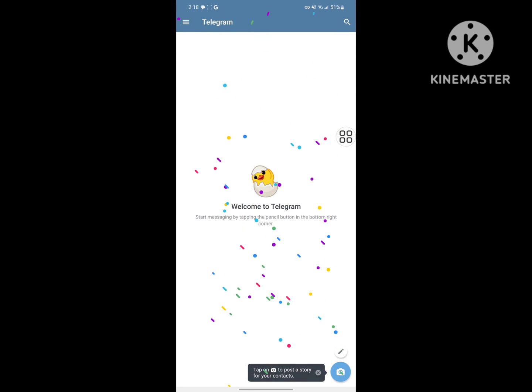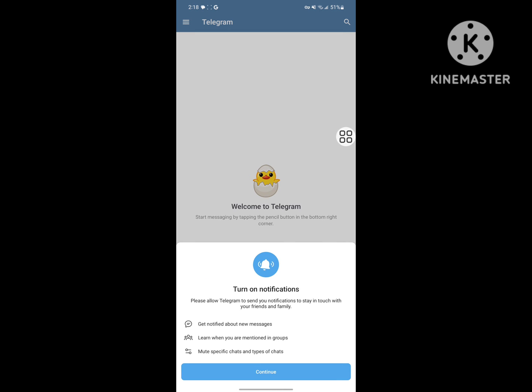Now I hope that this method fixes the Telegram code not received problem.